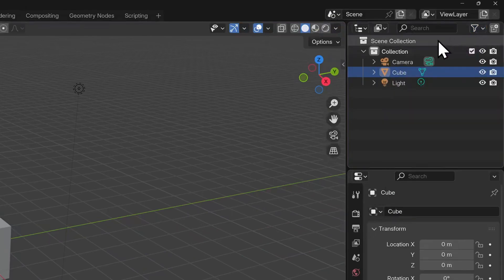If you've come to Blender from software such as Maya, you might be familiar with groups. Now we can think of collections as a version of grouping objects. But in the outliner, these are more akin to layer groups that you'd find in Photoshop.